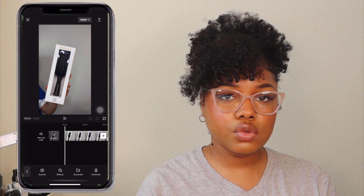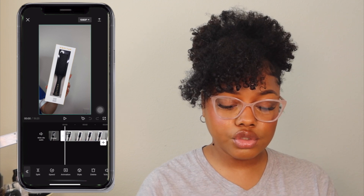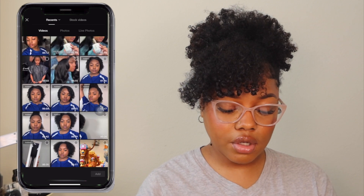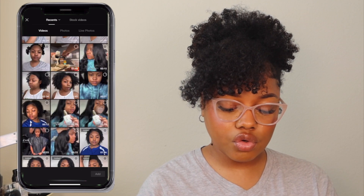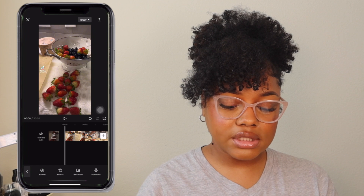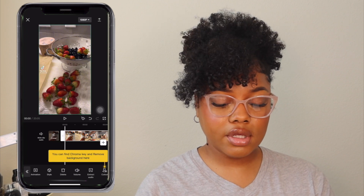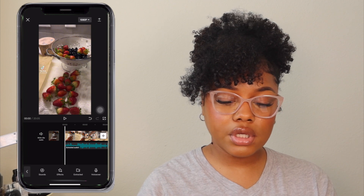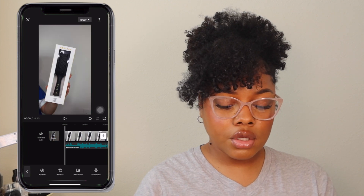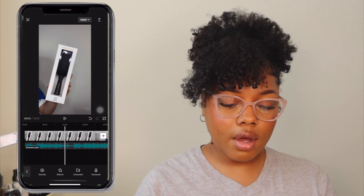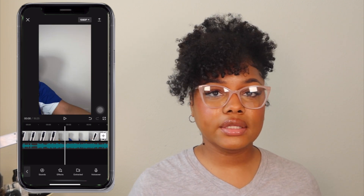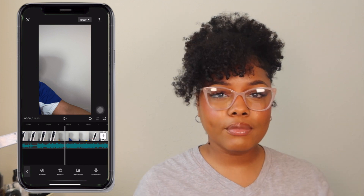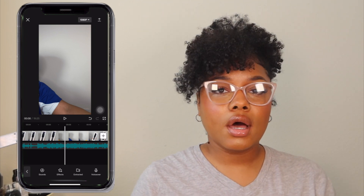To edit to the video you first need to export the sound. I'm going to click the sound and scroll over to 'Extract Audio.' Now you can see the audio has been extracted, so I'm going to delete that clip and now the audio is underneath my videos.